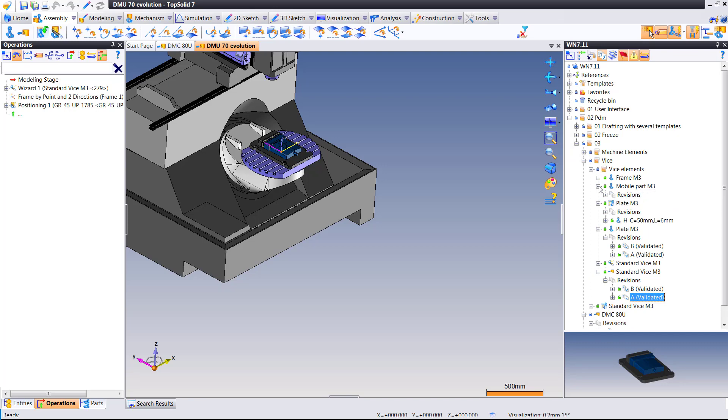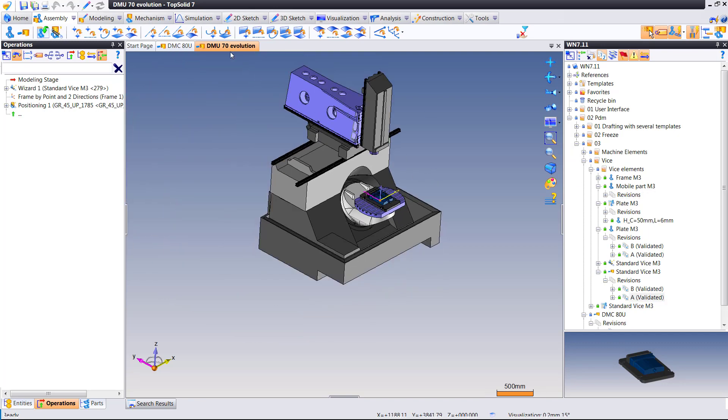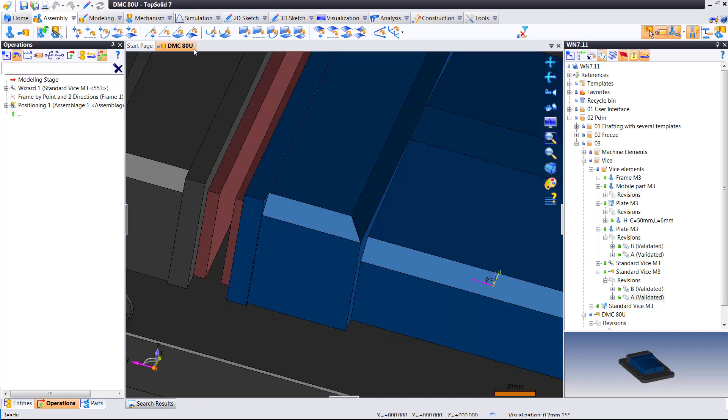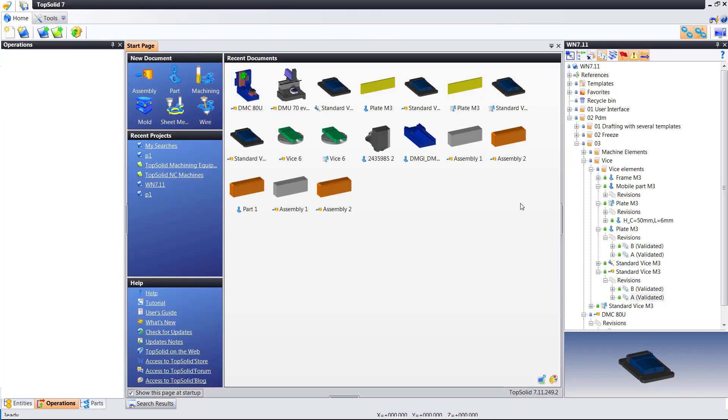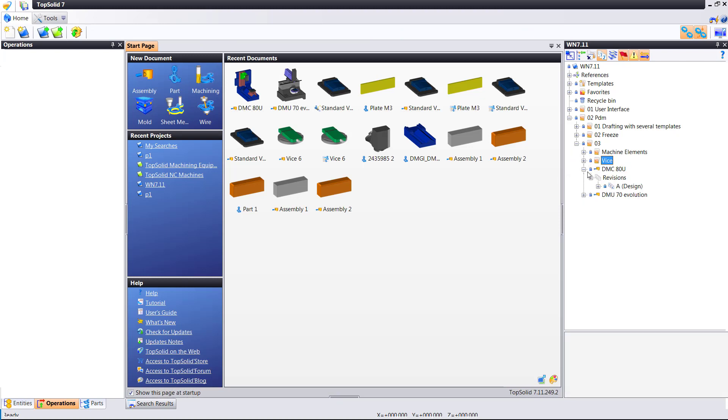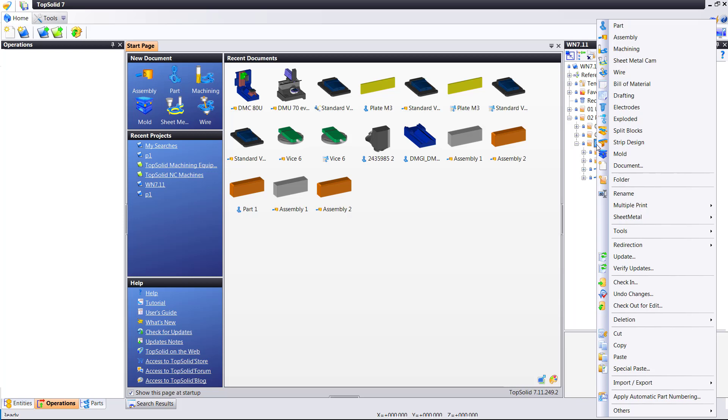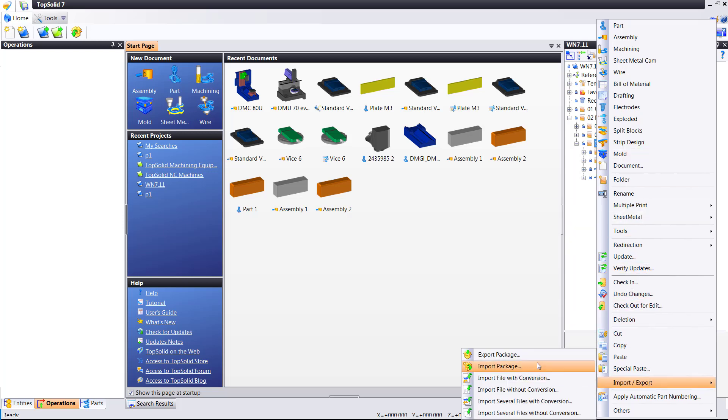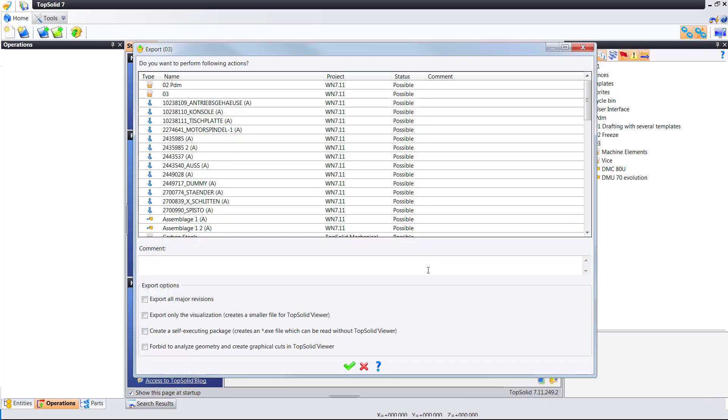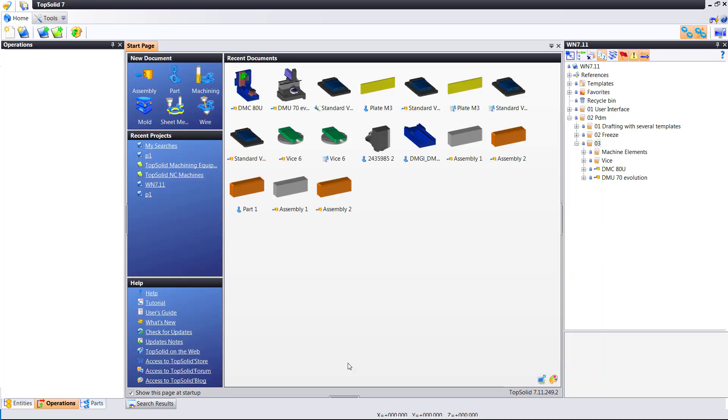So now where the new improvement in TopSolid 2017 comes into play is once we export all of this, when we import it as a copy, all of the major revisions are maintained. I'll show you what I mean.